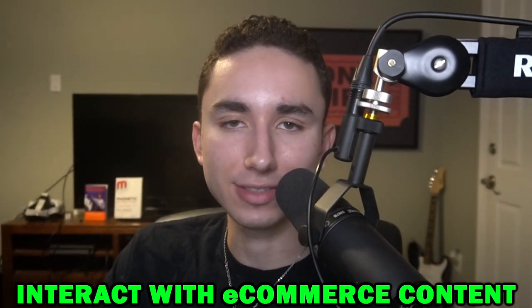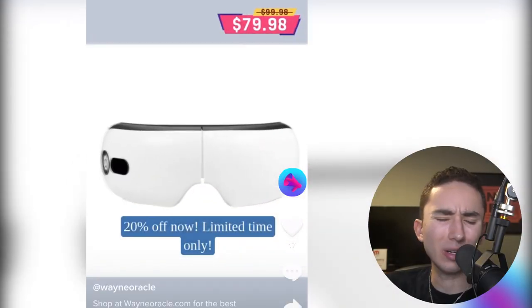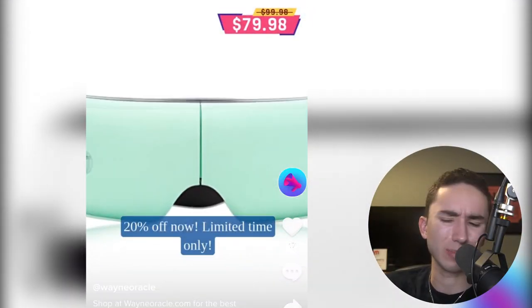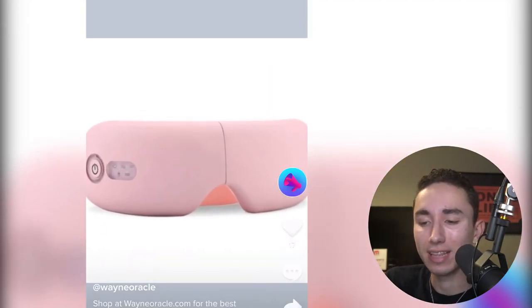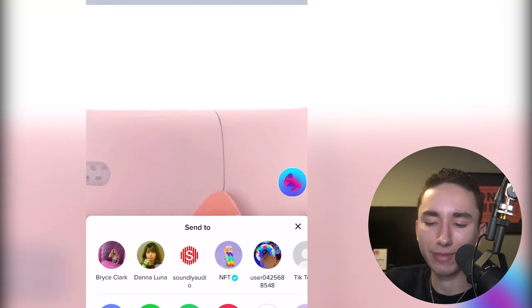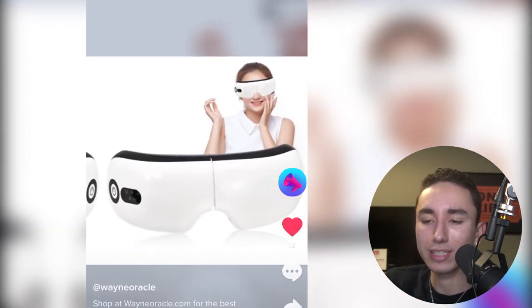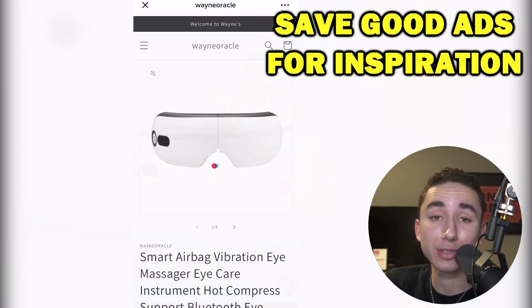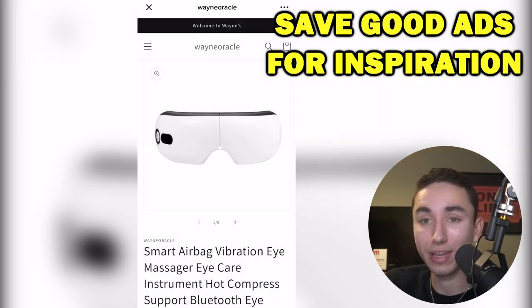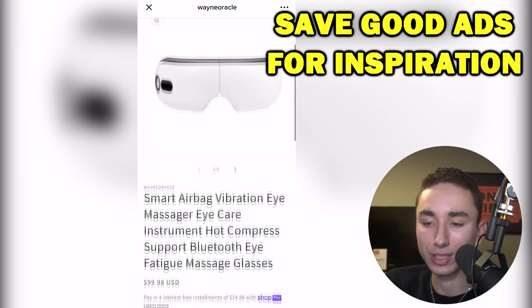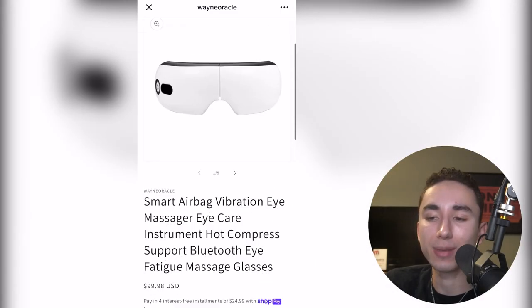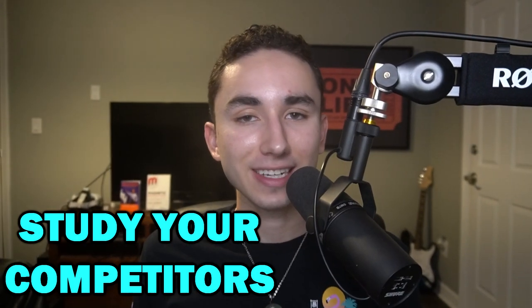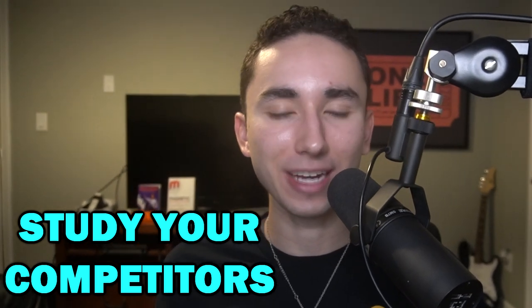When you find an e-commerce ad on your feed that you actually like, favorite it and save it to your camera roll for inspiration. This is also how you get more e-commerce ads shown to you. For inspiration for your own TikTok ads, I highly recommend studying your competitors in the TikTok Creative Center.